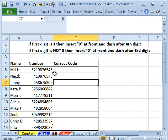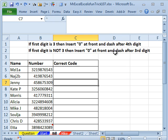If the first digit, we have a series of numbers here. If the first digit is a 3, insert a 0 at the front and a dash after the fourth digit. If it's not a 3, then 0 at the front and a dash after the third digit.